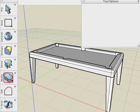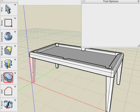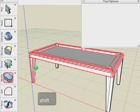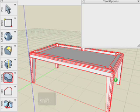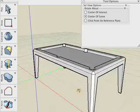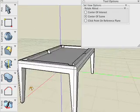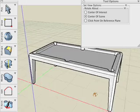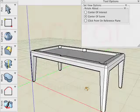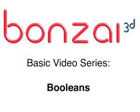Now we'll use the Boolean Union to union all these objects to form one solid object. By holding the Shift key down I can click all these objects and then click a blank area and the union is applied to all of the selected objects. And this concludes the Bonsai 3D Booleans tutorial.